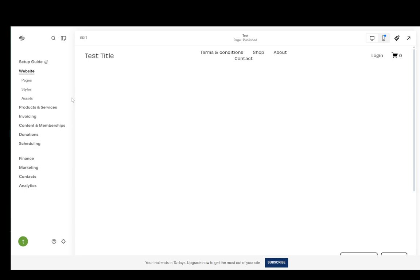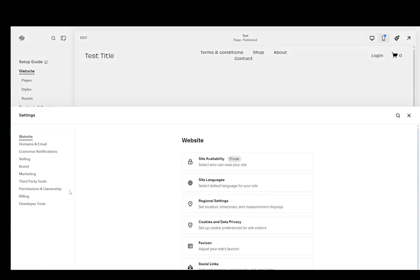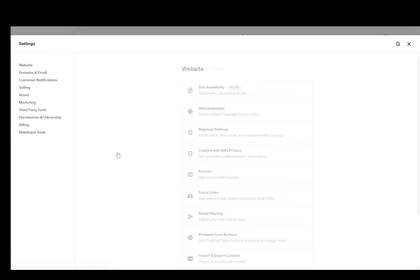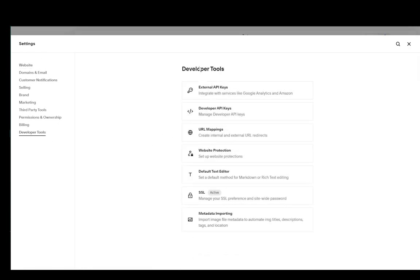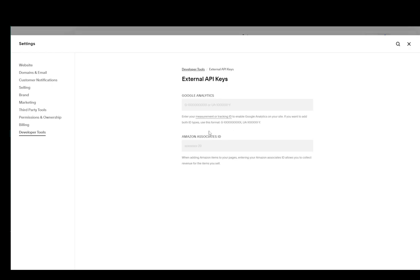The thing you need to do is first go into your settings menu. On the main menu, go into the cog icon in the bottom left, then go into Developer Tools, and then click on External API Keys. Here you have your API keys for Google Analytics as well as Amazon Associates. We want Google Analytics.